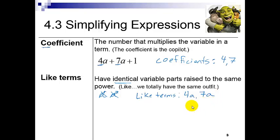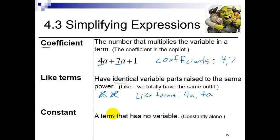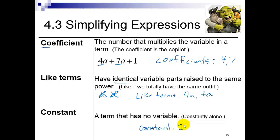So to review: the coefficient is the number that multiplies the variable, and like terms have the same variable to the same power — those are my like terms. Notice the term without a variable can't be part of the like terms; it doesn't have the same outfit. But it still gets a special name: it's called a constant — a term that has no variable. I like to say it's constantly alone. So back to that algebraic expression, my constant is going to be 1. Part of the problems for 4.3 are identifying coefficients, like terms, and constants, and the most important thing to remember is to change any subtraction to addition.